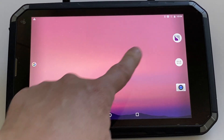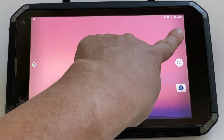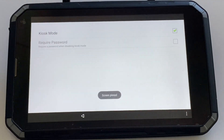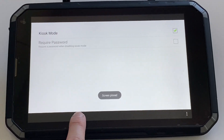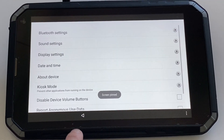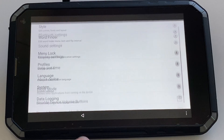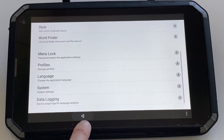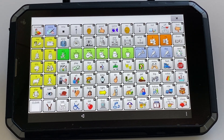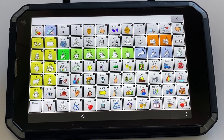To get back in, click this icon, and remember to enable kiosk mode again if you don't want the user to be accessing other applications outside of the communication software.